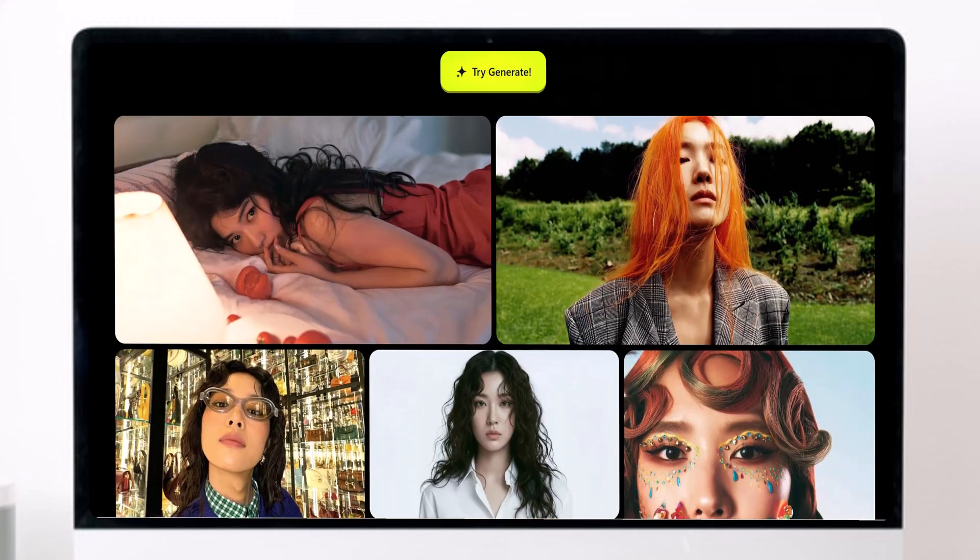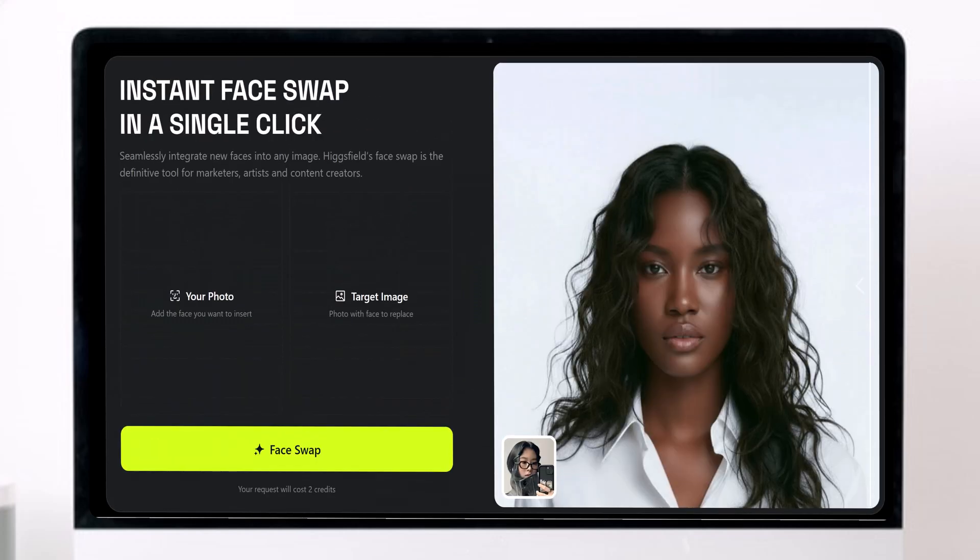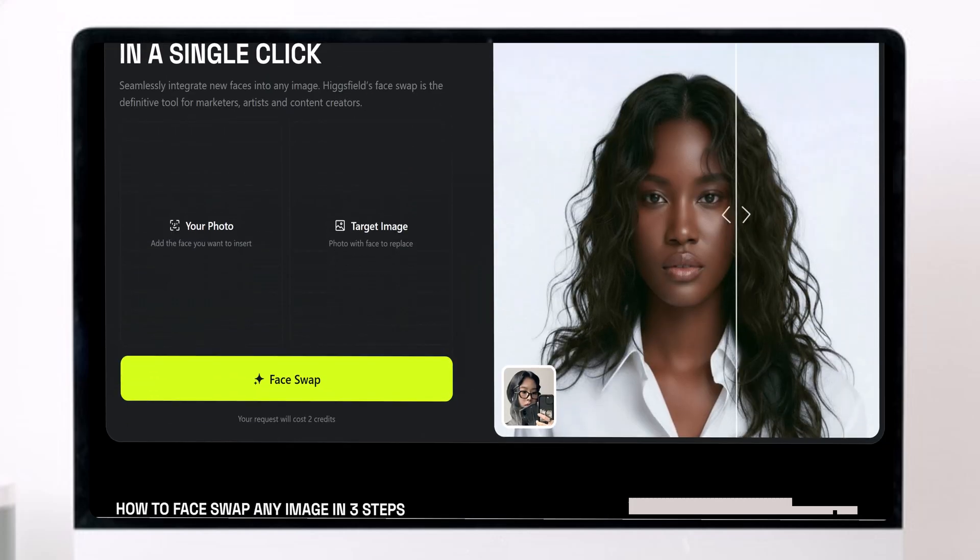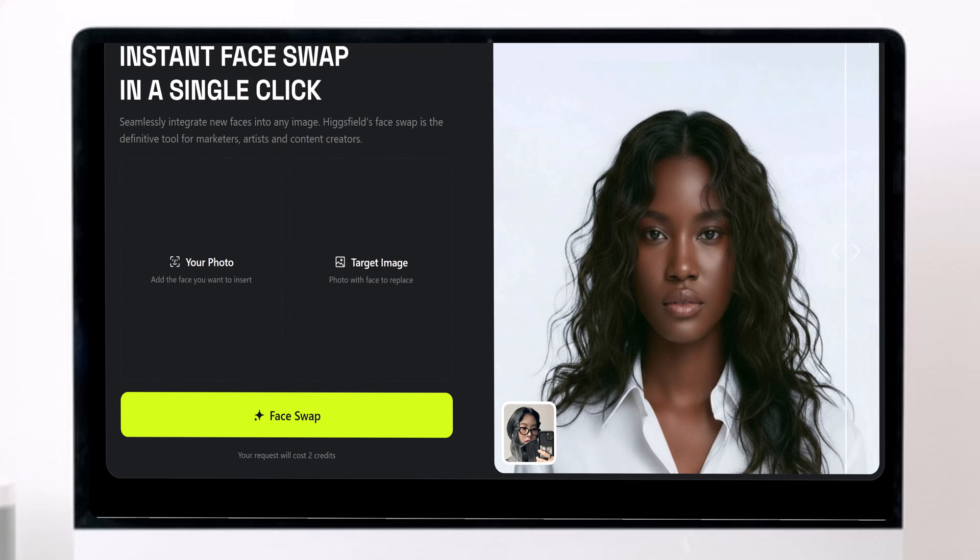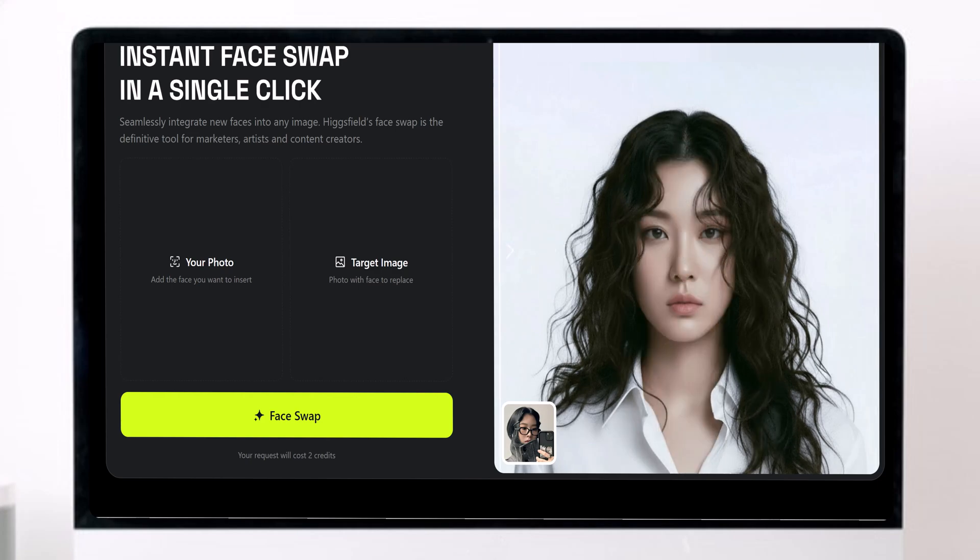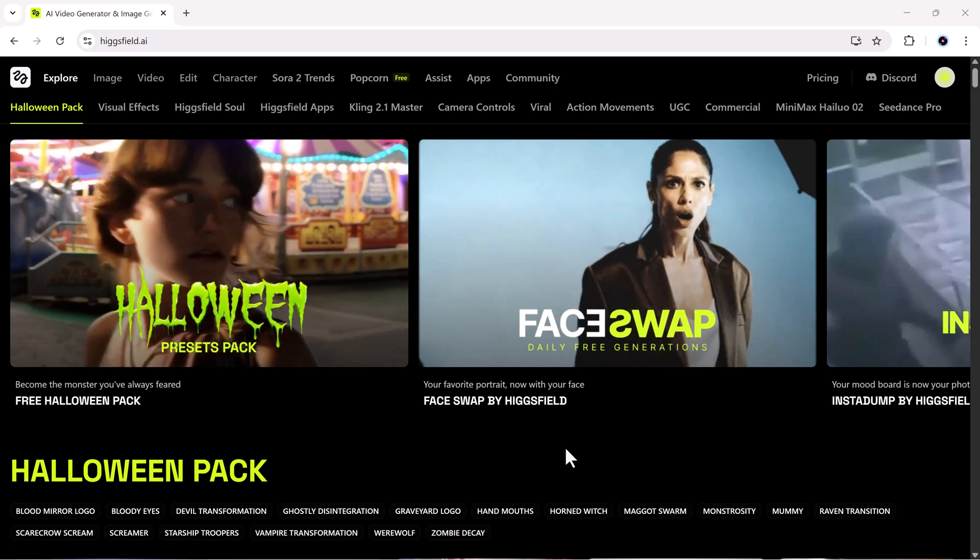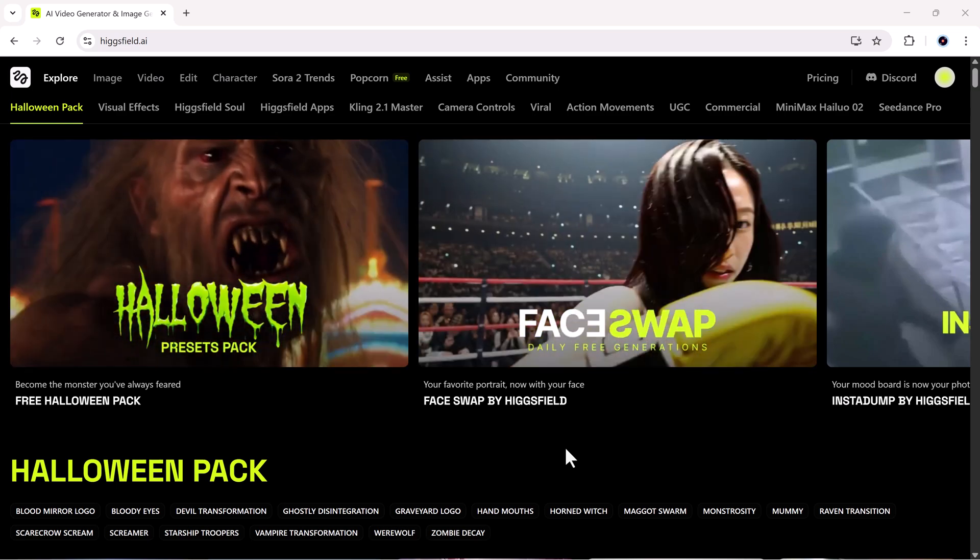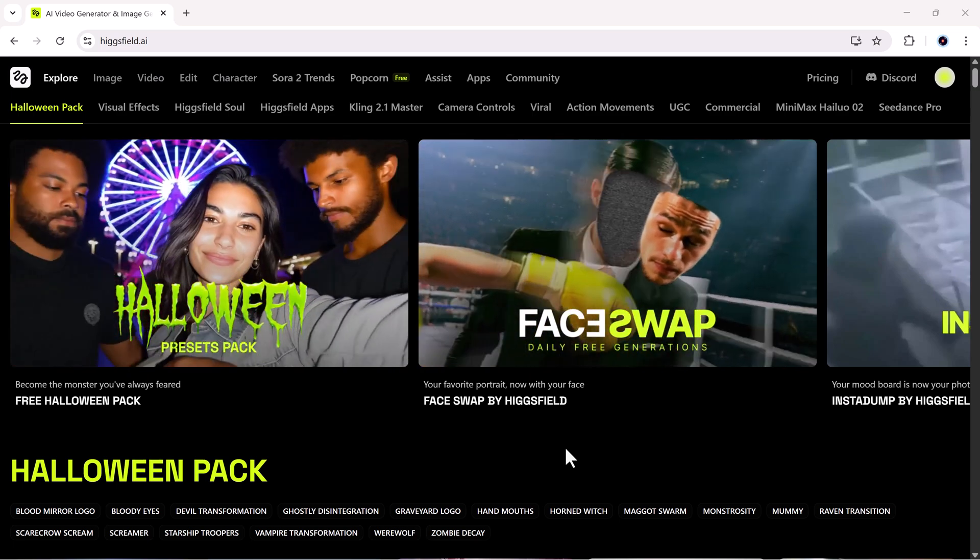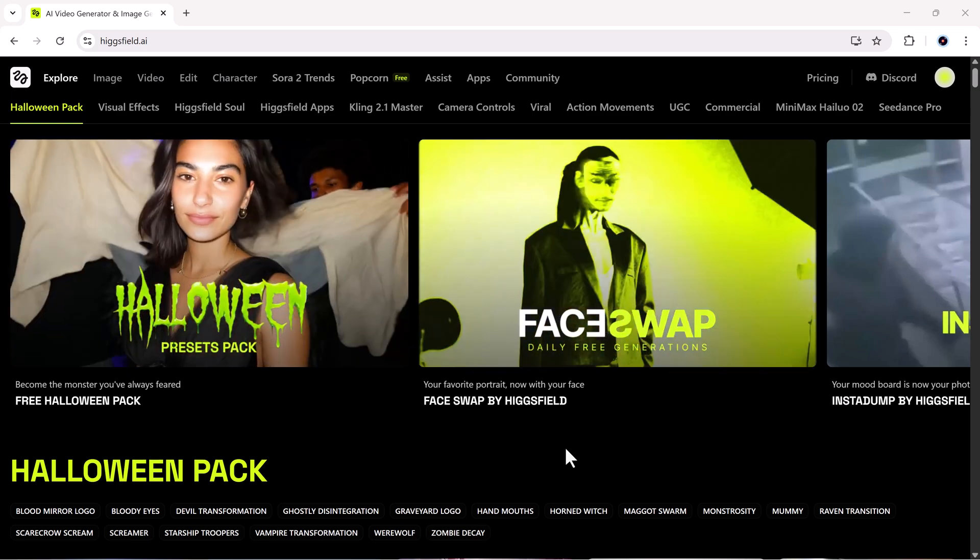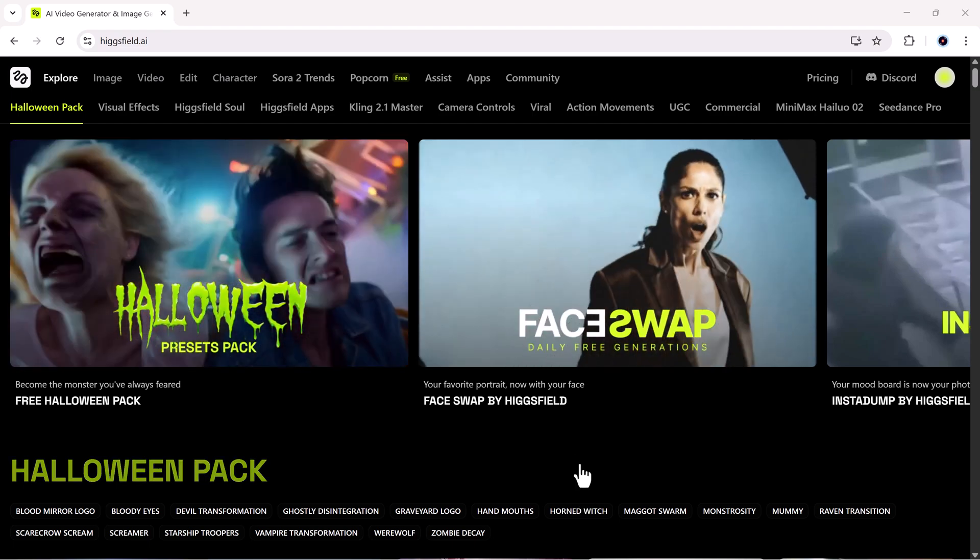Now, we've all seen face swap tools before, right? Some look okay, some look super fake, and most completely ruin your image quality. But Higgsfield changes everything. This isn't your average face swap tool. It's Hollywood-level deepfake technology made simple for everyone.